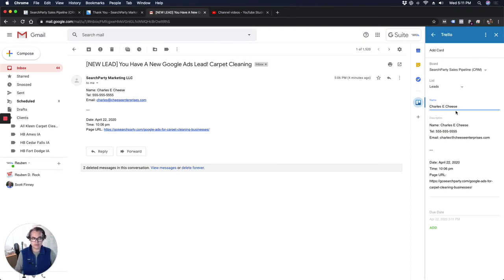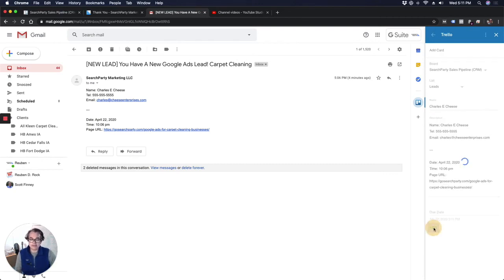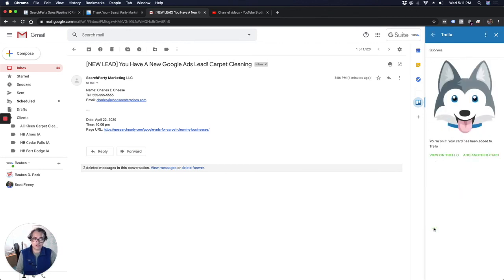So Charles E. Cheese. And then the description is the body of the email. So everything that was in the body is going to go into here. You can add a due date if you want to have a date that you want to follow up with this customer or something like that. I don't usually add that, but that's literally it. Click add and Charles will go into our Trello board here.